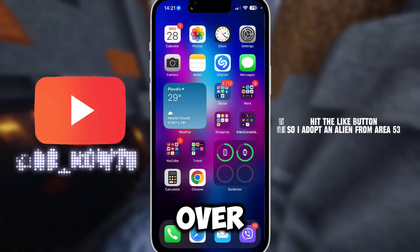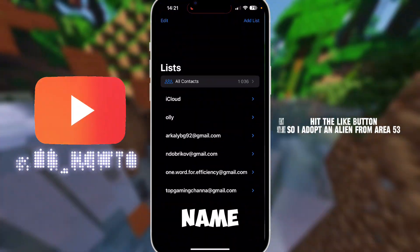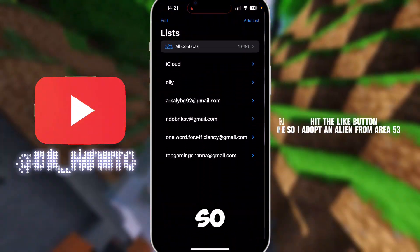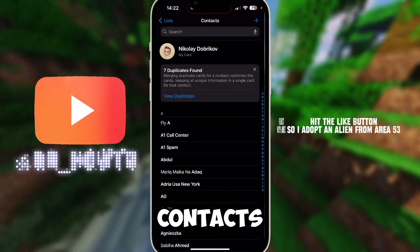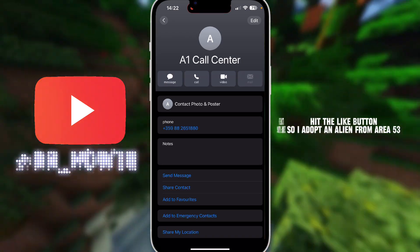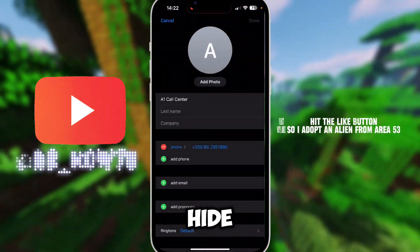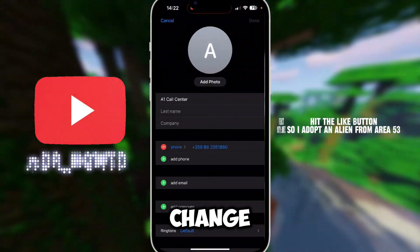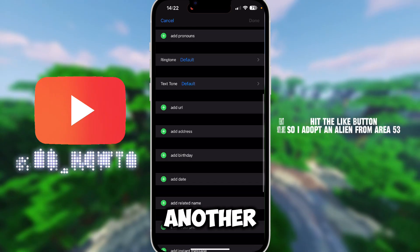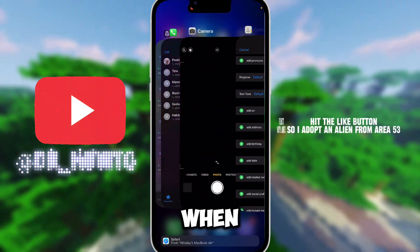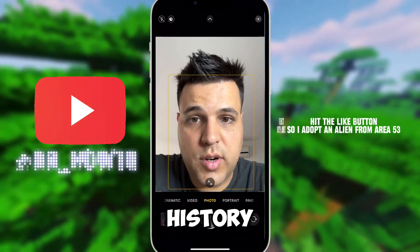The second option is going over to your Contacts and changing the name of your contact. For example, go to All Contacts, select a contact you want to hide, and just change it to something else. When they call you, you can also delete the call from your history.